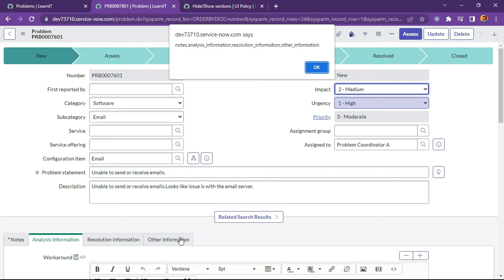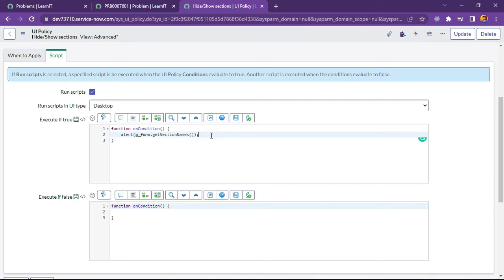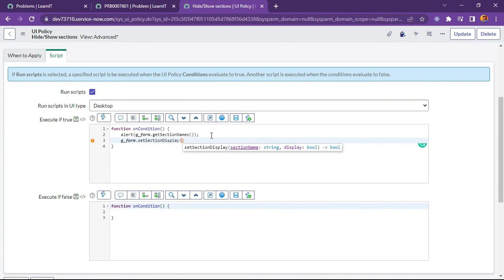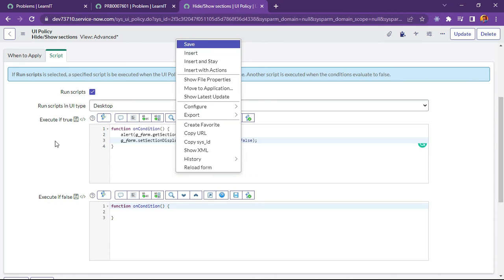So we will be hiding one of the sections — Analysis Information — whenever priority is set to 2. We will just copy this section name and now we will add a condition. The condition is already added, so I just want to add a single line of code here: g_form.setSectionDisplay, and we will define the section name and then set section display to false, so it should not be displayed under those conditions. Now I will save this UI policy.